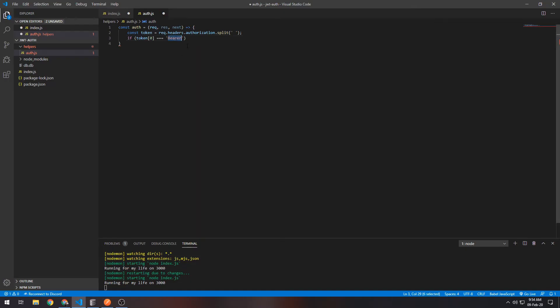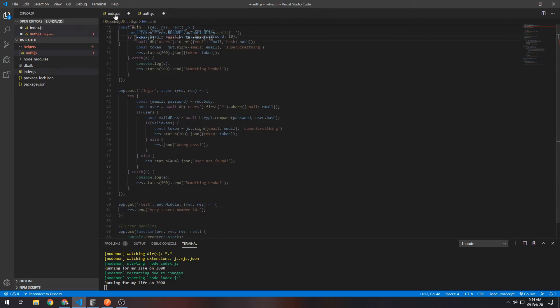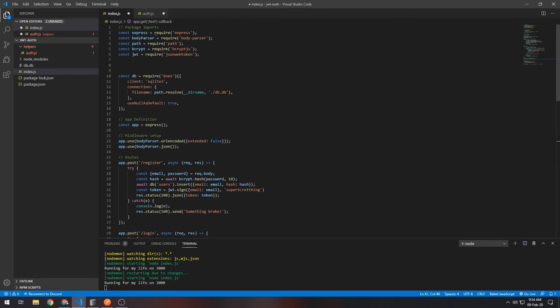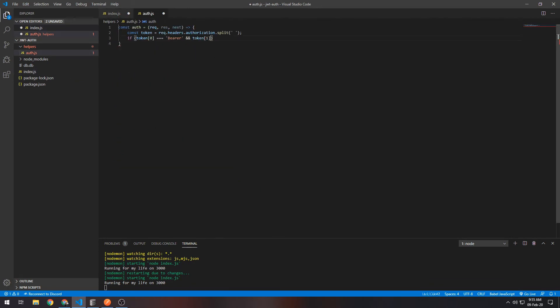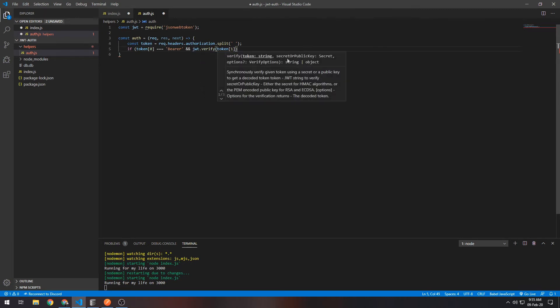So 'Bearer' in here—that should be 'Bearer'—and then the second thing. So if the first thing is the bearer and the second part of the token is a valid JSON Web Token, in order to check that we need to import the JSON Web Token package and we can use the jsonwebtoken.verify function.